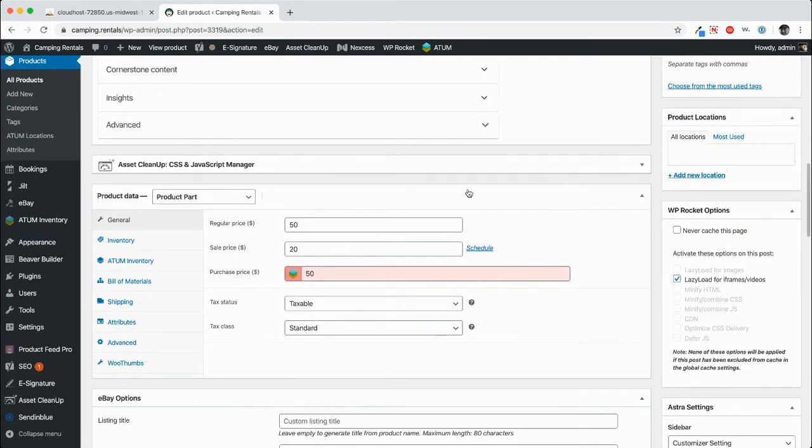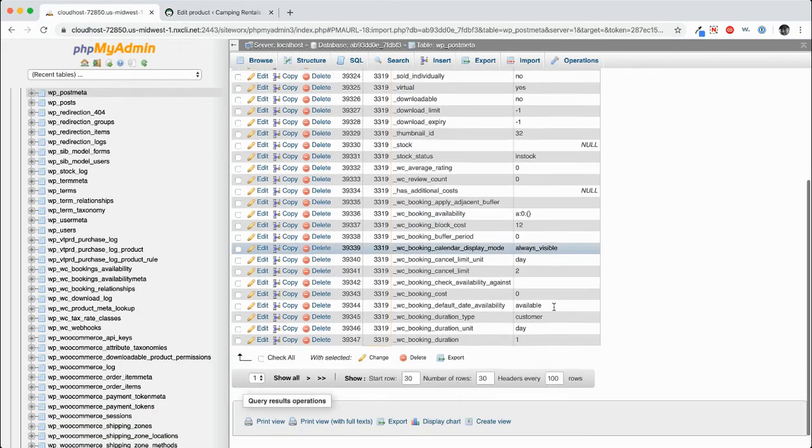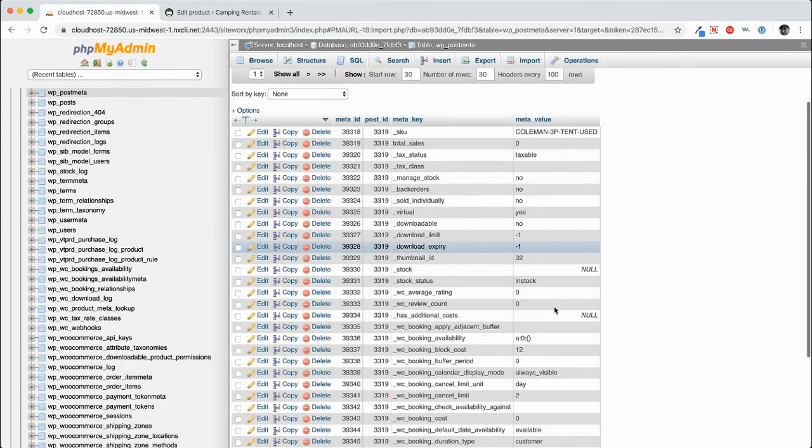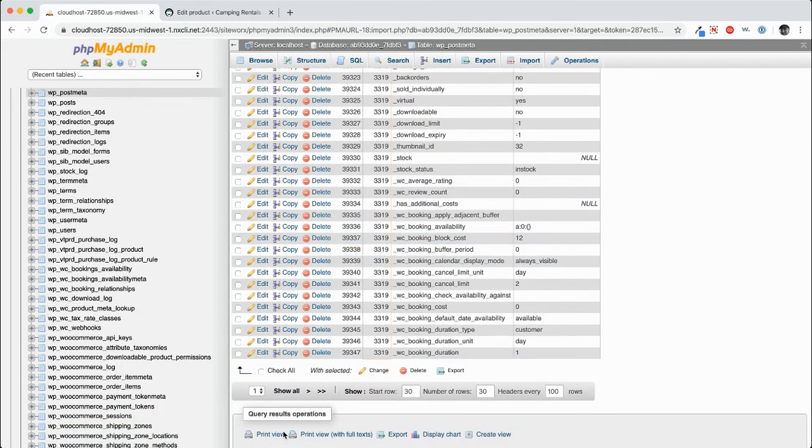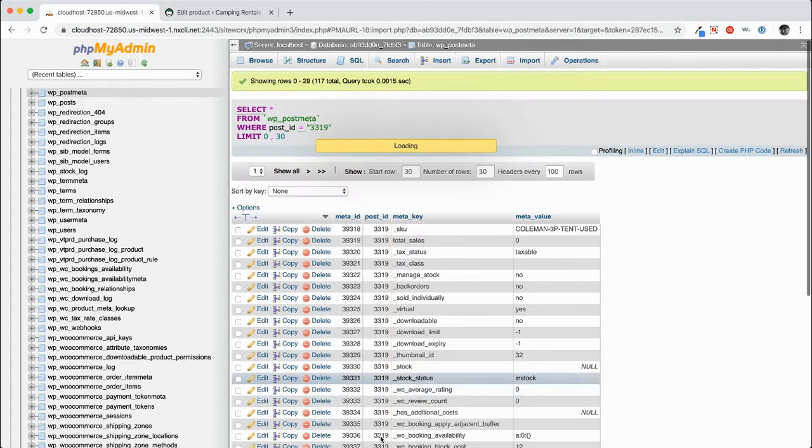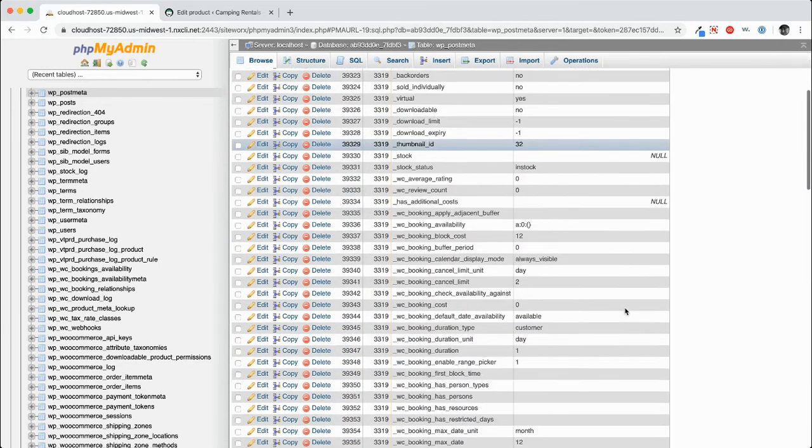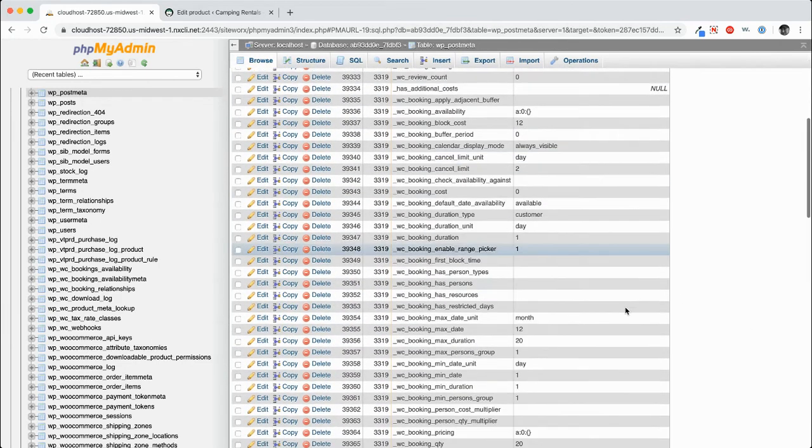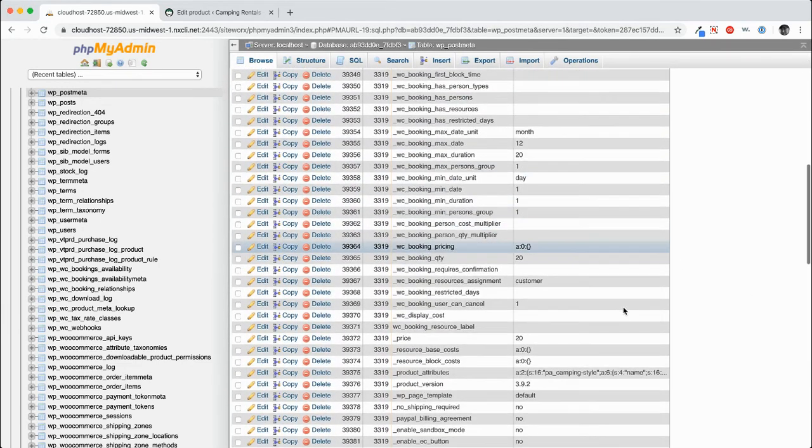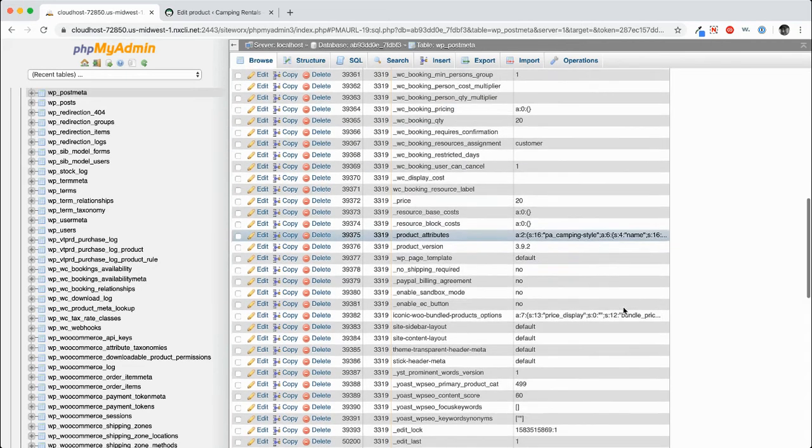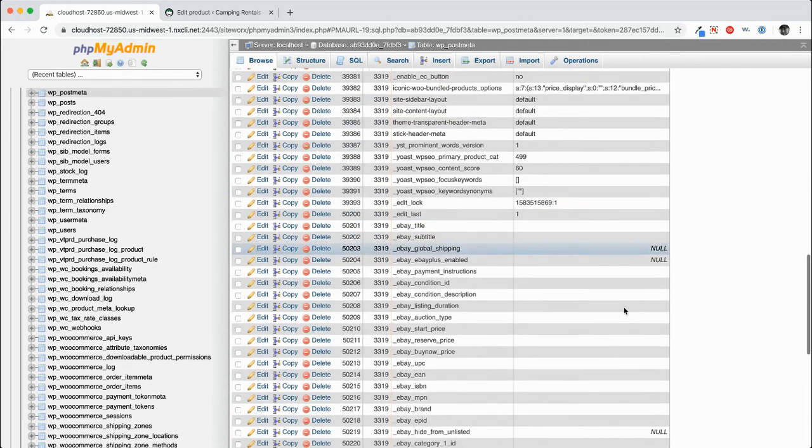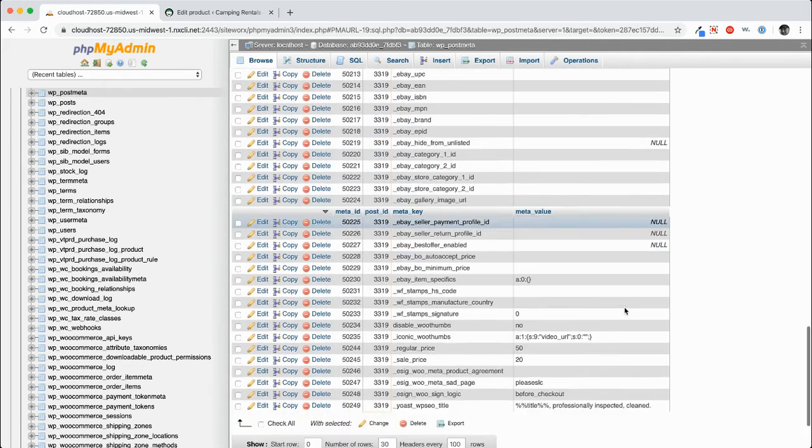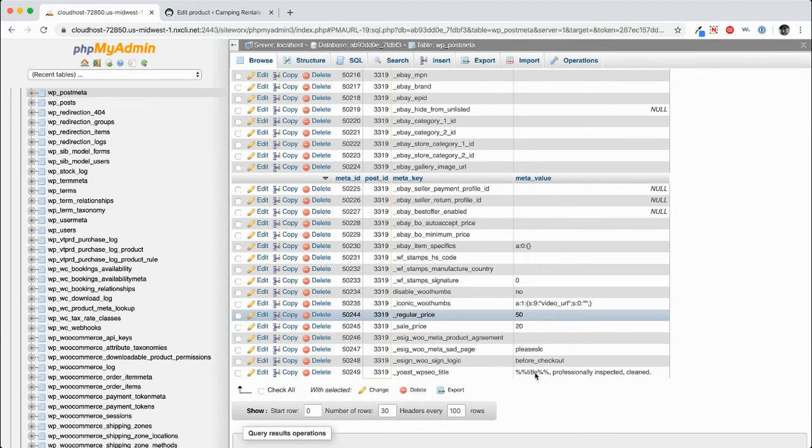And I just refreshed it to make sure that that is the most current accurate price. And now I'm going to go into the database. I don't see price here. So I'm going to click show all. And we'll look for regular price. It looks like regular price is right down here. So we'll click on that record.